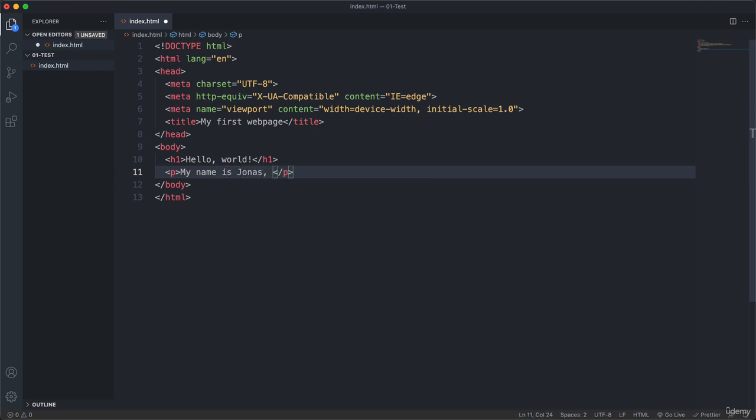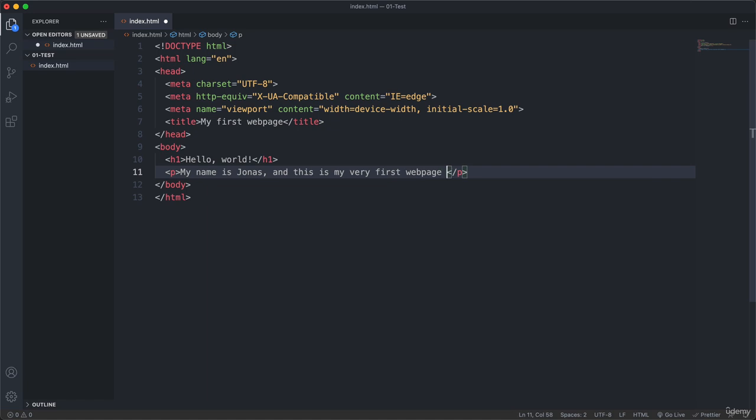And this is my very first web page. Okay. Now we can give it a save by hitting command or control S.